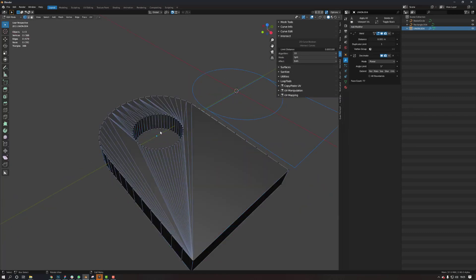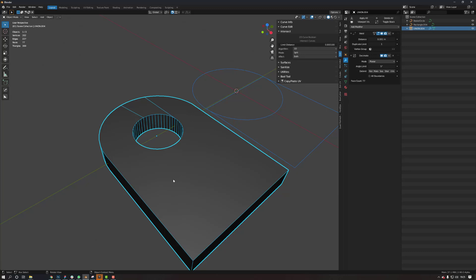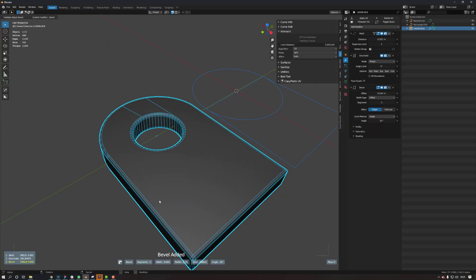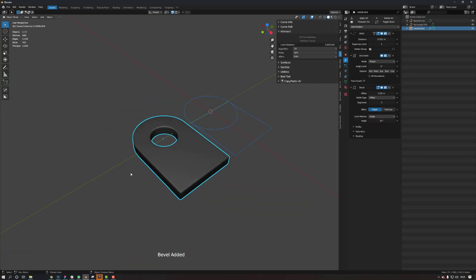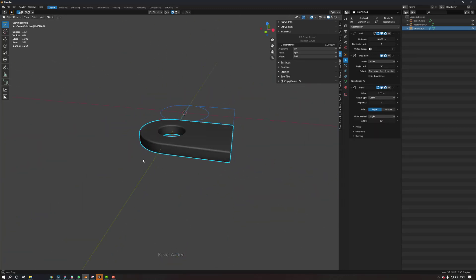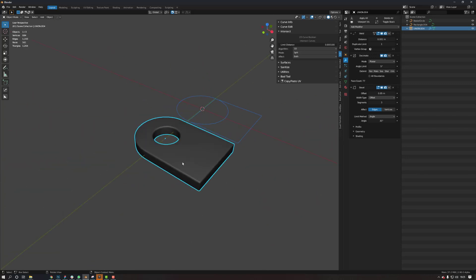Then, yeah, then that's it. Boolean curves in Blender.